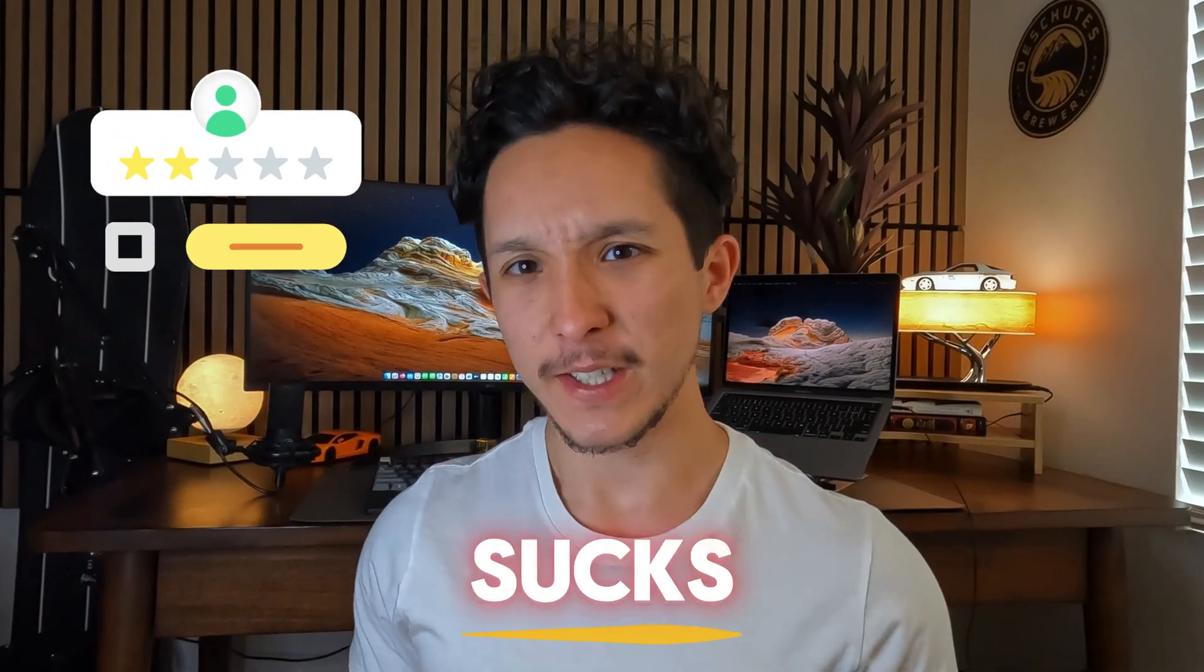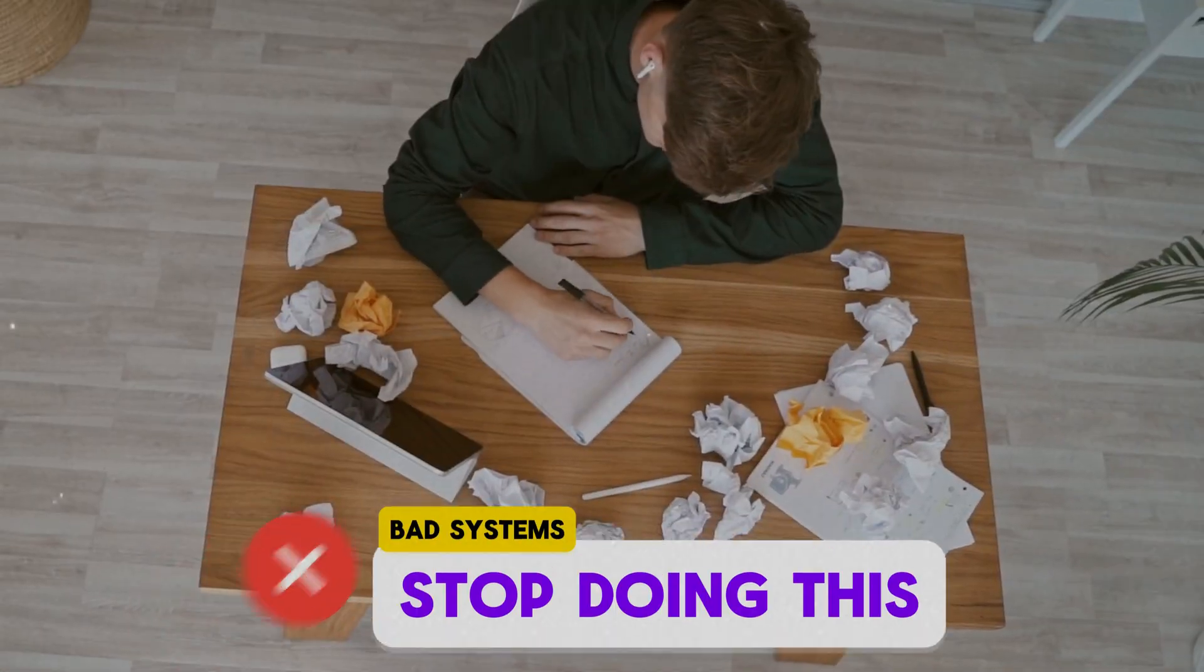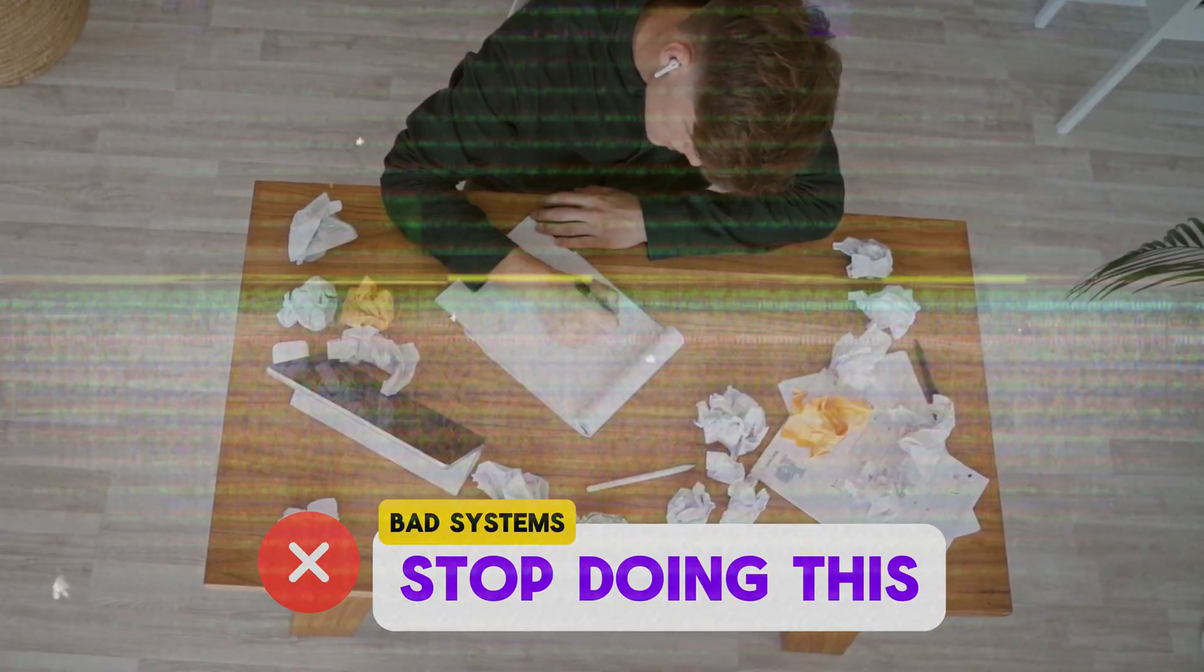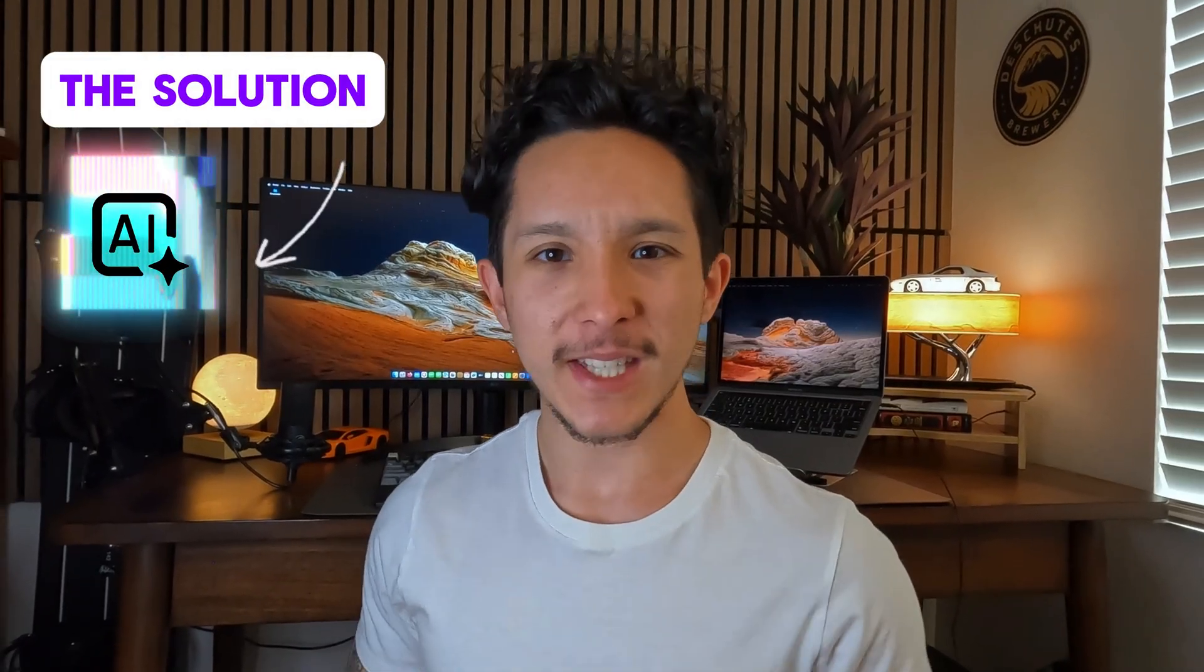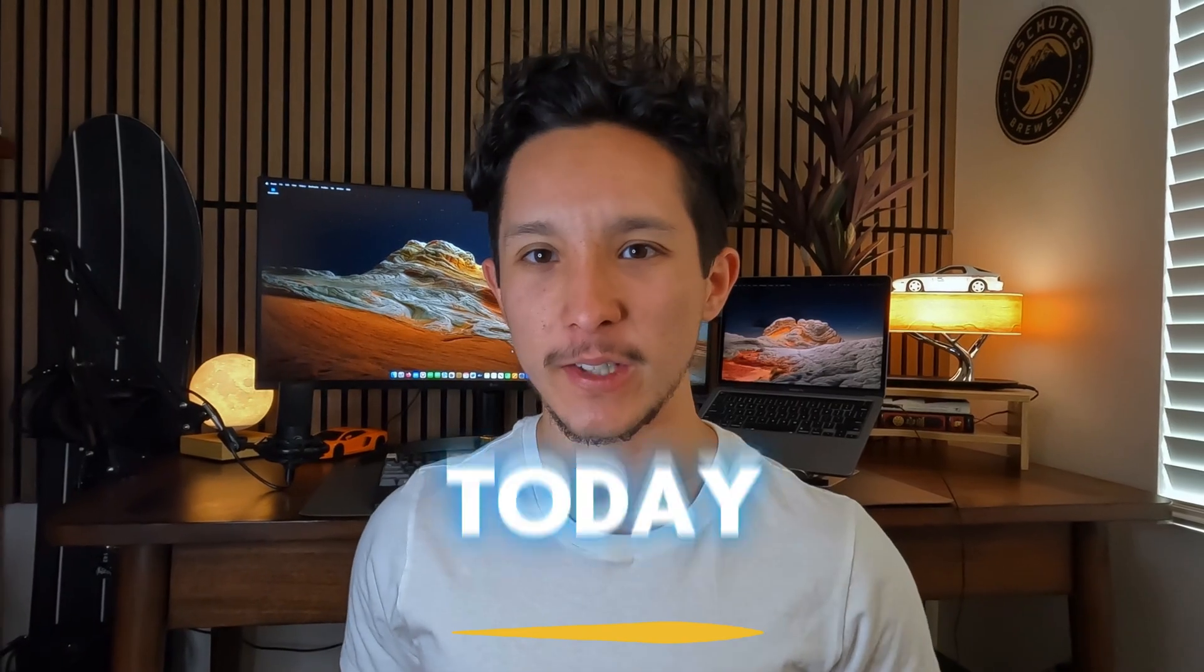If your cold outreach game sucks, it's probably because your entire system sucks. So here's what I did to fix this while making it crazy simple so that you can try it out today.